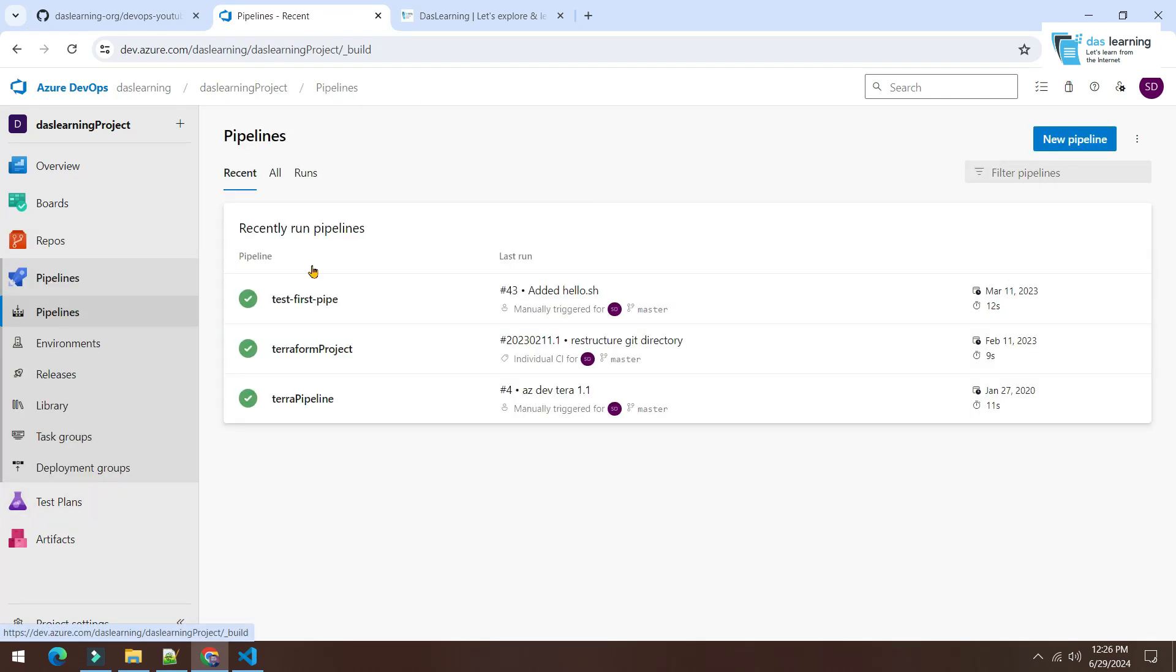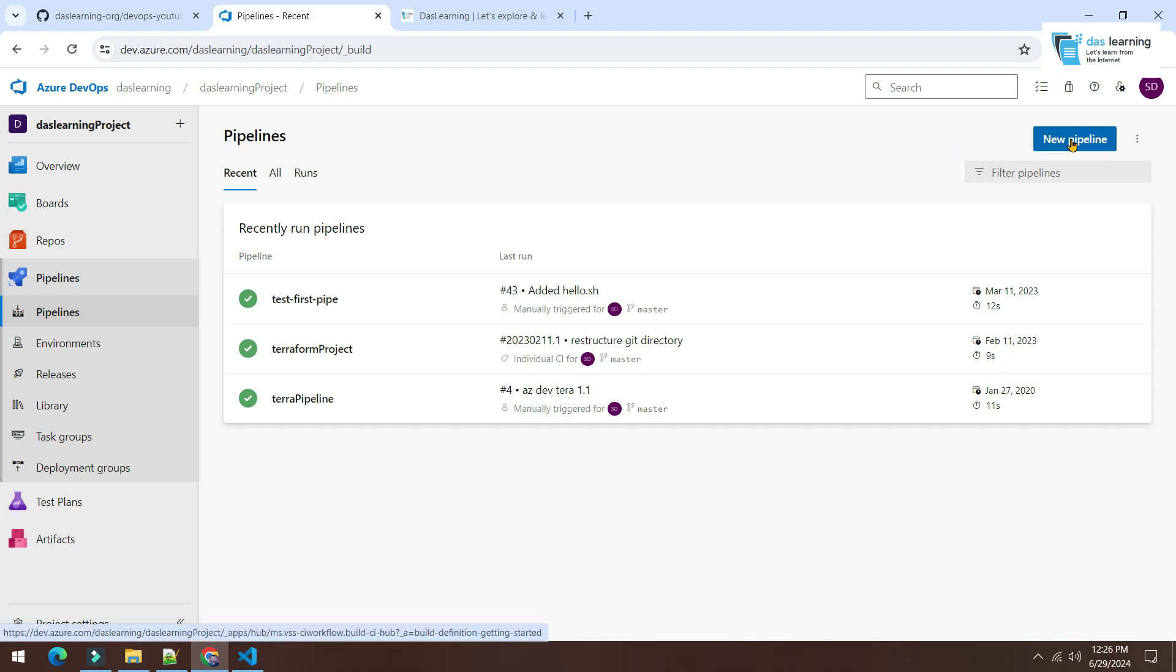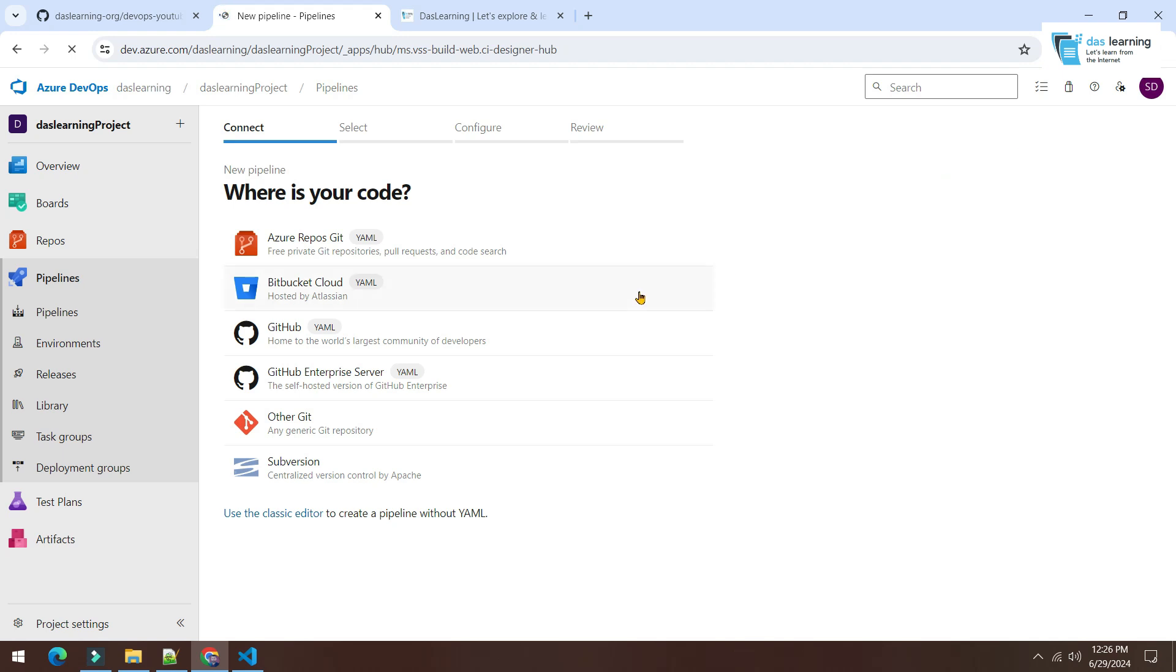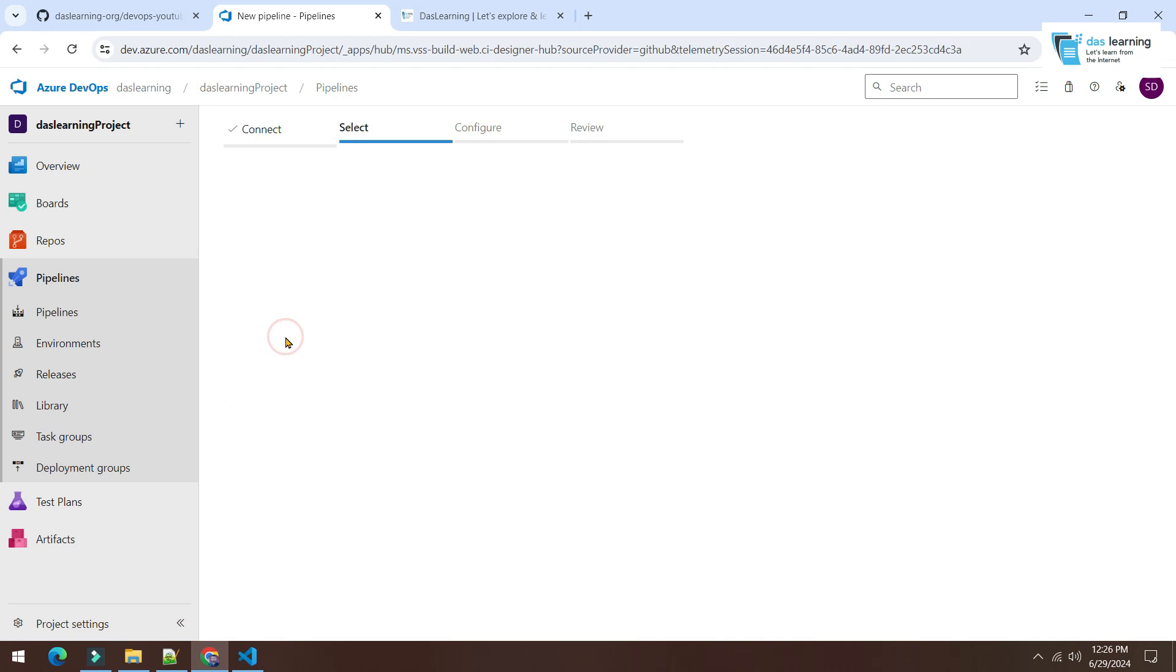Click on pipelines. Once you are in pipelines, click on new pipeline. Once you click on new pipelines, you will get a couple of options like Azure Repos Git which we used extensively in our older episodes. This time I will be taking GitHub. So the third option I am going to choose, click on GitHub.